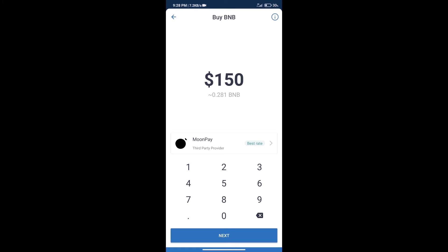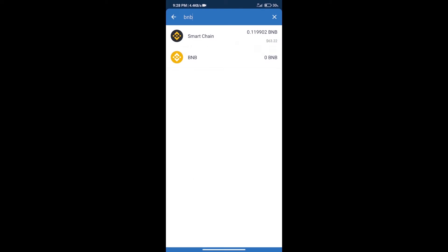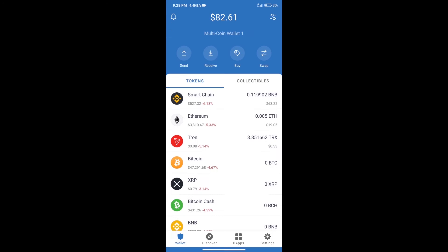Here we can purchase a minimum $50 BNB using MoonPay. After purchasing BNB Smart Chain, we will click on DApps.